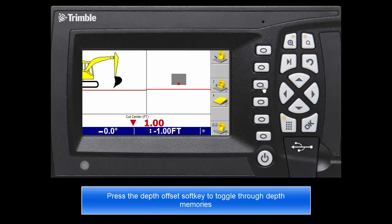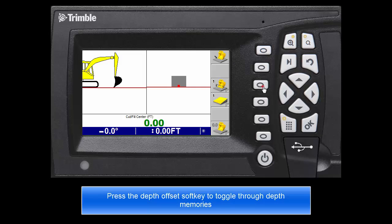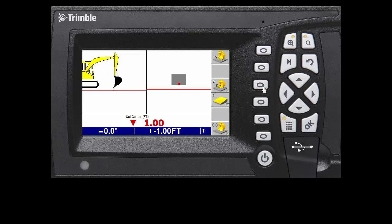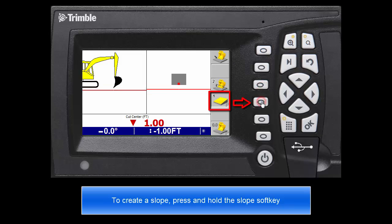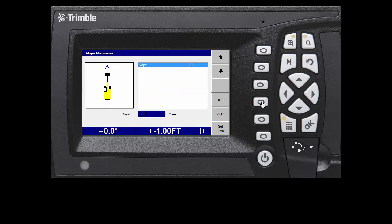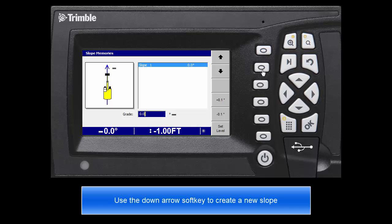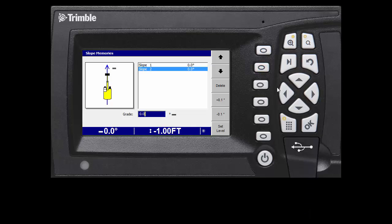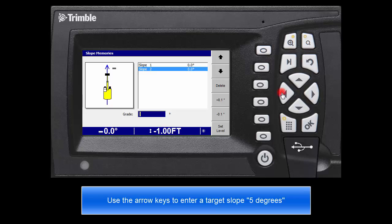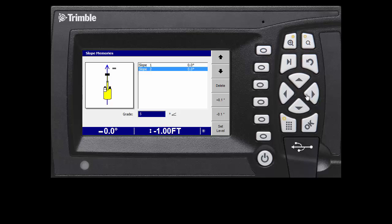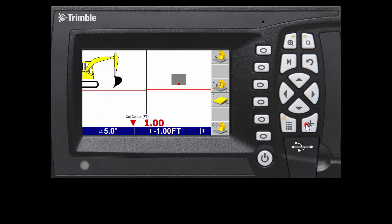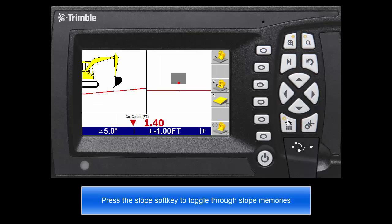Press the depth offset soft key to toggle through depth memories. To create a slope, press and hold the slope soft key. Use the down arrow soft key to create a new slope. Use the arrow keys to enter a target slope, say 5 degrees. Press the slope soft key to toggle through slope memories.